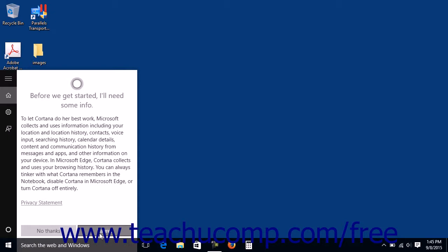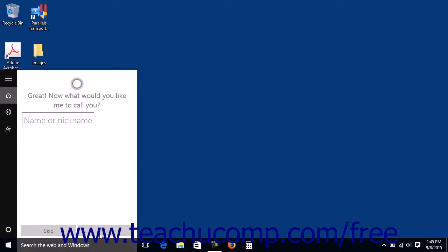Then read about the information Cortana collects and click the I Agree button to continue. Type the name you want Cortana to call you into the Name or Nickname field and then click the Next button to continue.